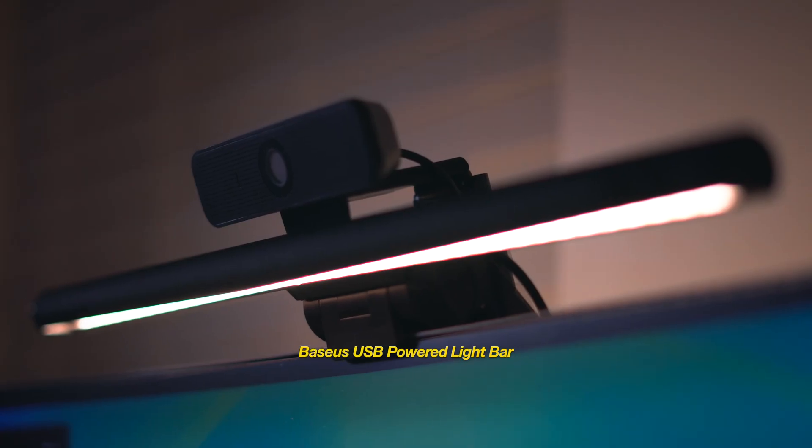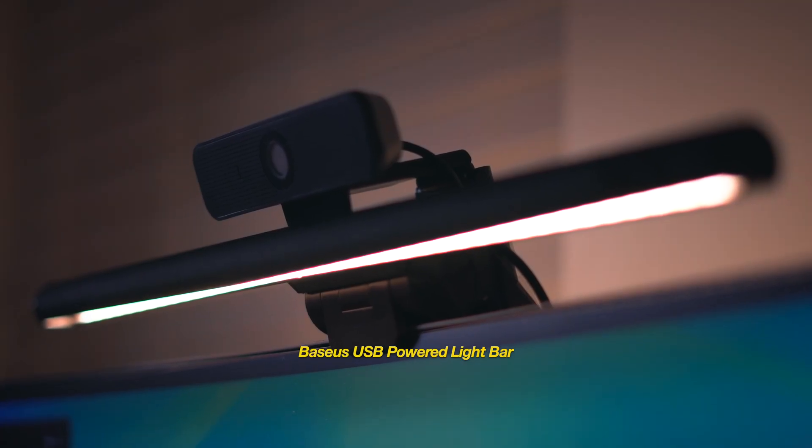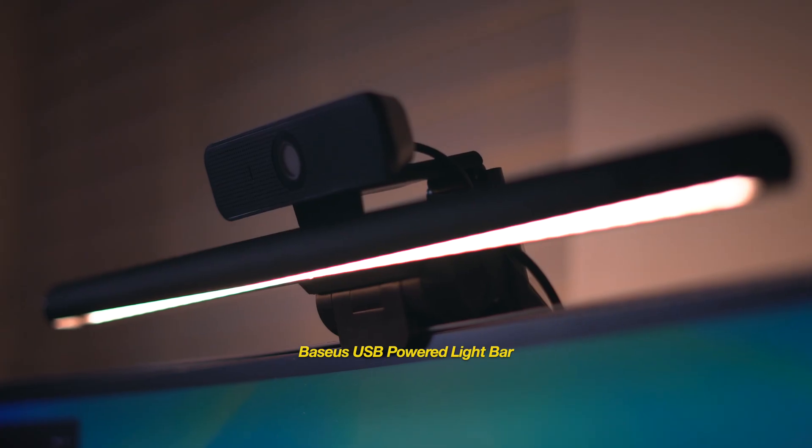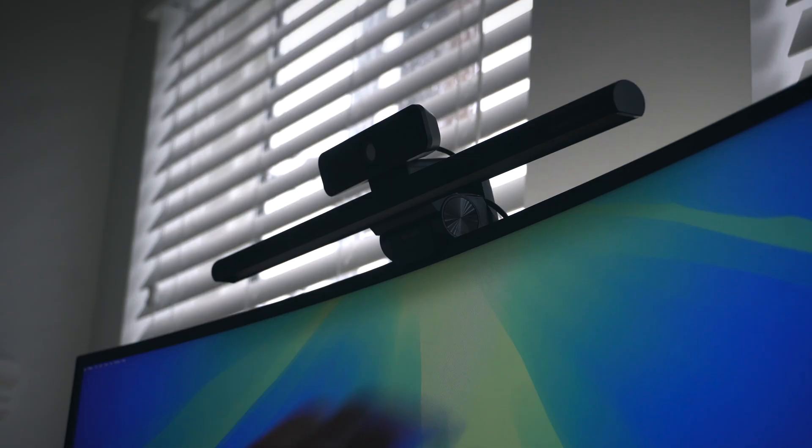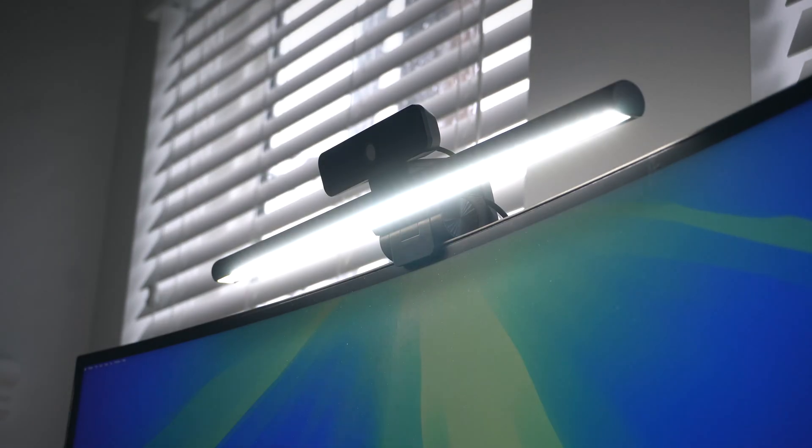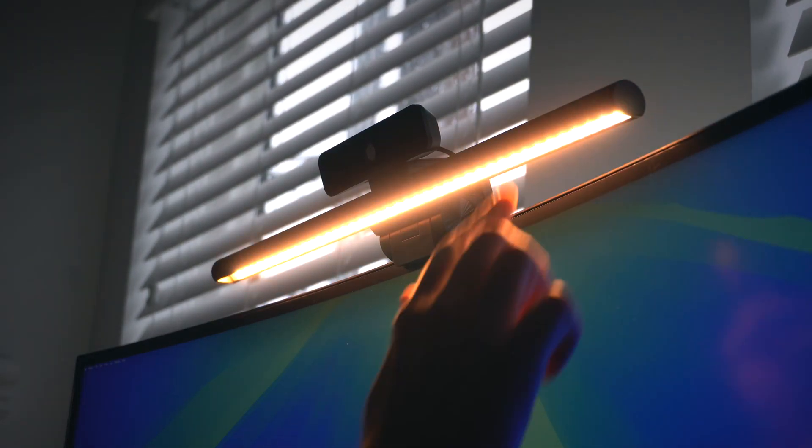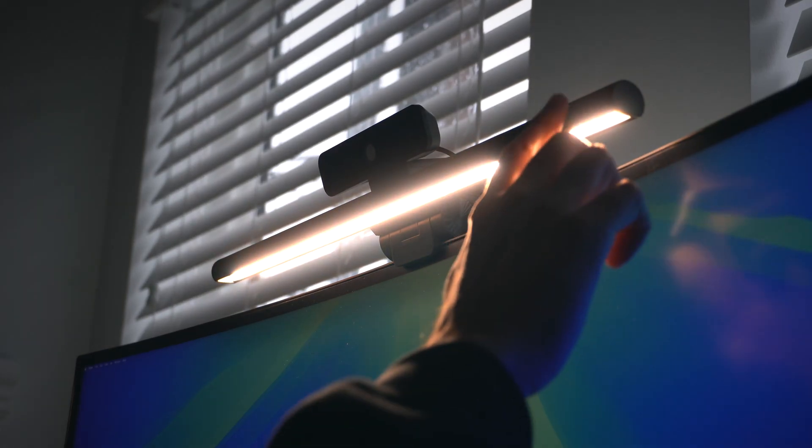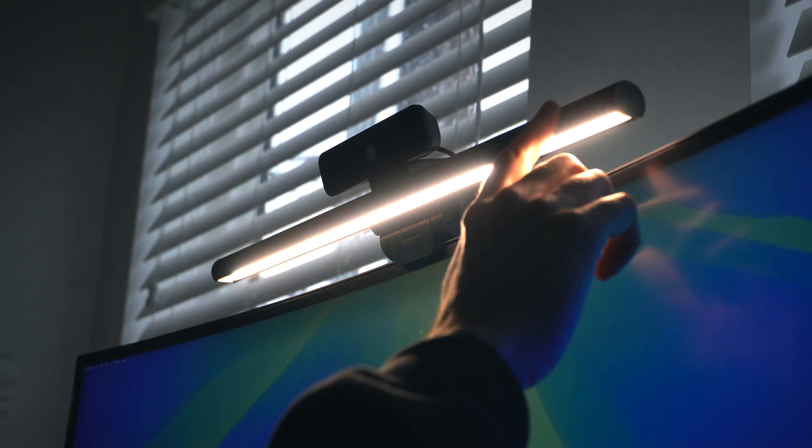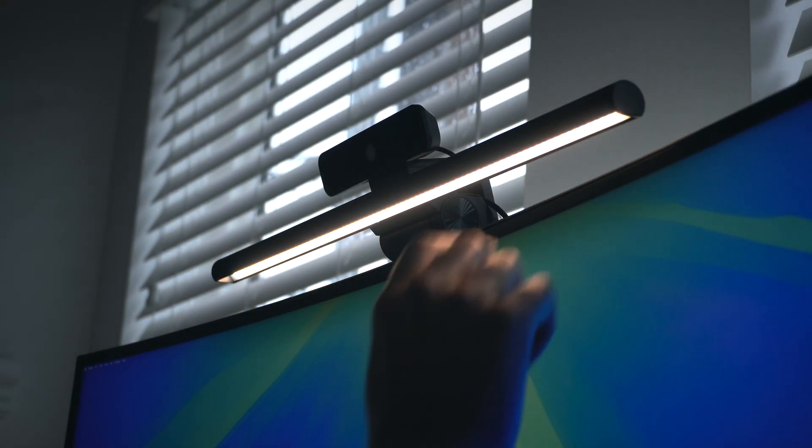All right, now let's talk lighting. For the light bar on top of the monitor, I have this one by Basis. It's USB-powered with simple touch controls, and you can toggle it from warm to neutral to cool lighting, and you can also adjust the brightness to your liking.